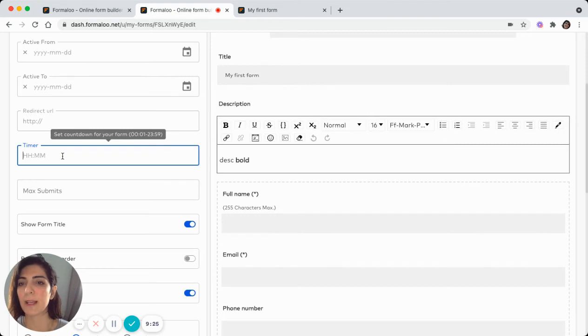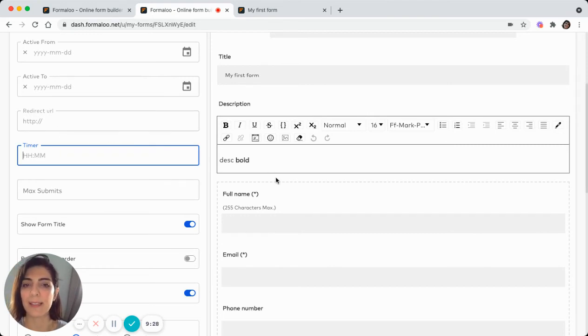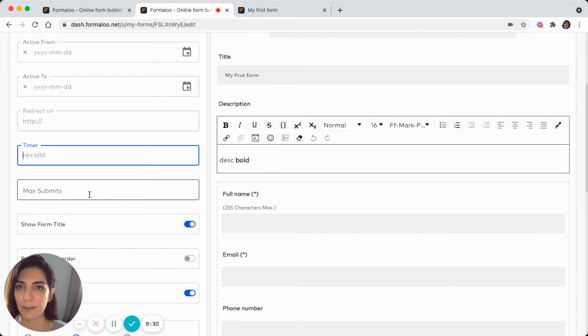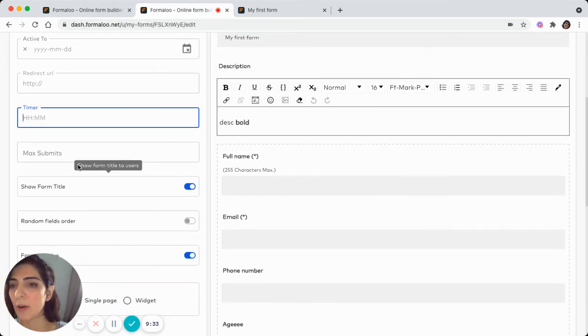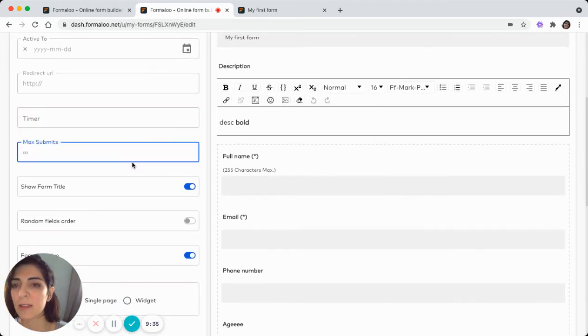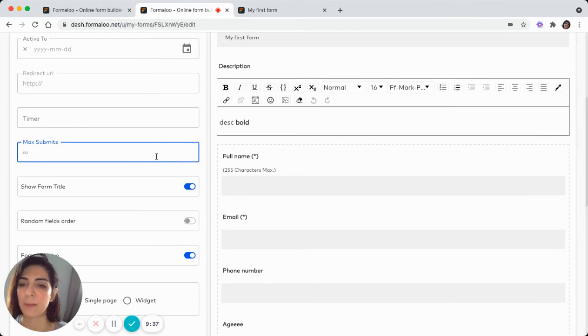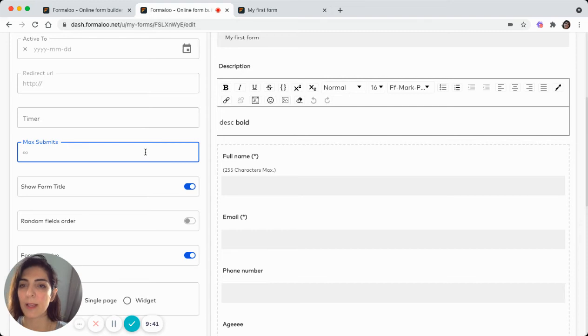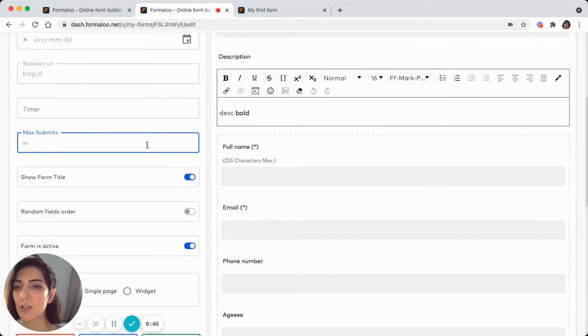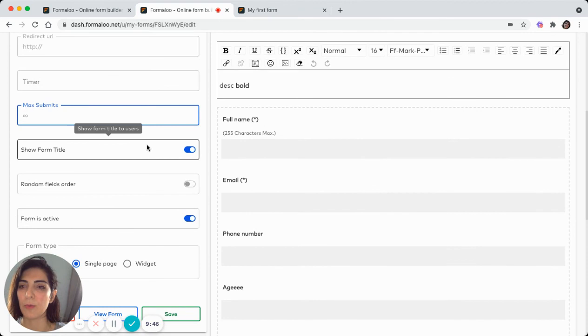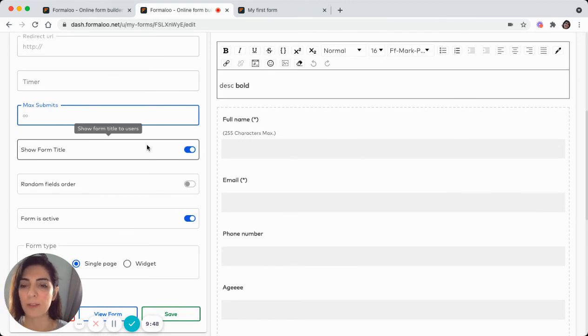You can add a timer. For example, set 10 minutes. So the audience has 10 minutes to fill in the form and after the 10 minutes, they cannot fill in the form anymore. Max submits shows how many submits can be happening on your form. The default is infinite. So there's no need to change it. But if you have to limit the number of submits, you can do it here.